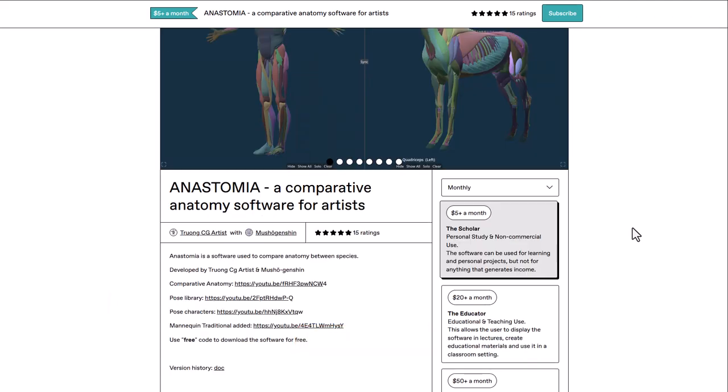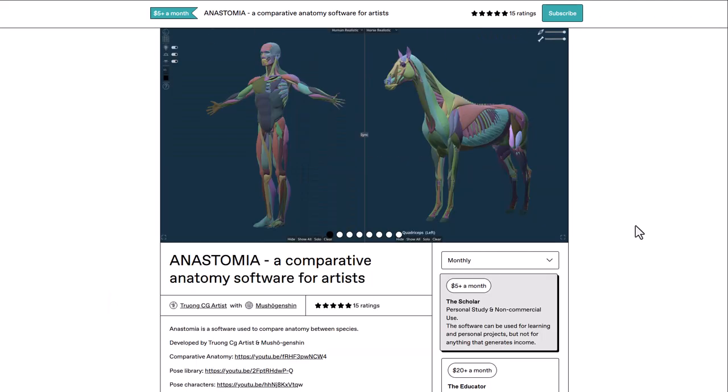With Anastomia, you can compare multiple anatomies. Whether you're dealing with quadrupeds or bipeds, you can now easily tell what muscle is what and what joint or bone is what.